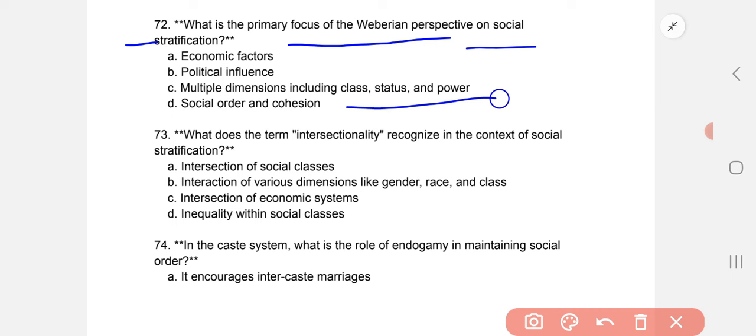What does the term intersectionality recognize in the context of social stratification? The correct option is B: the interaction of various dimensions like gender, race, and class.